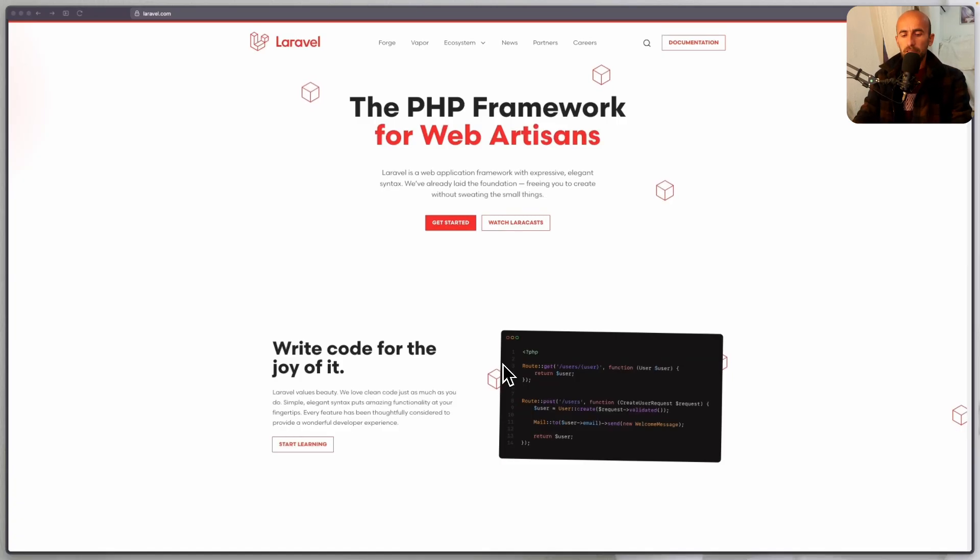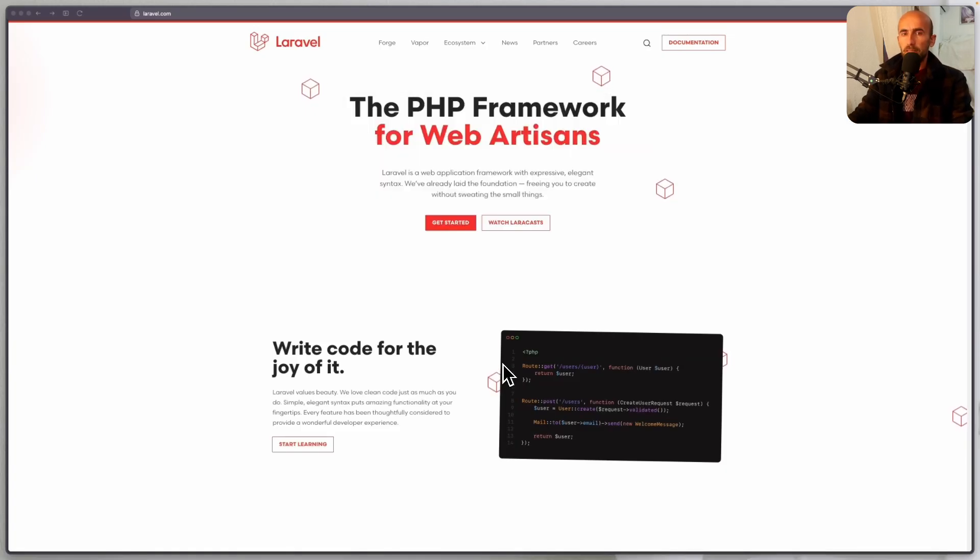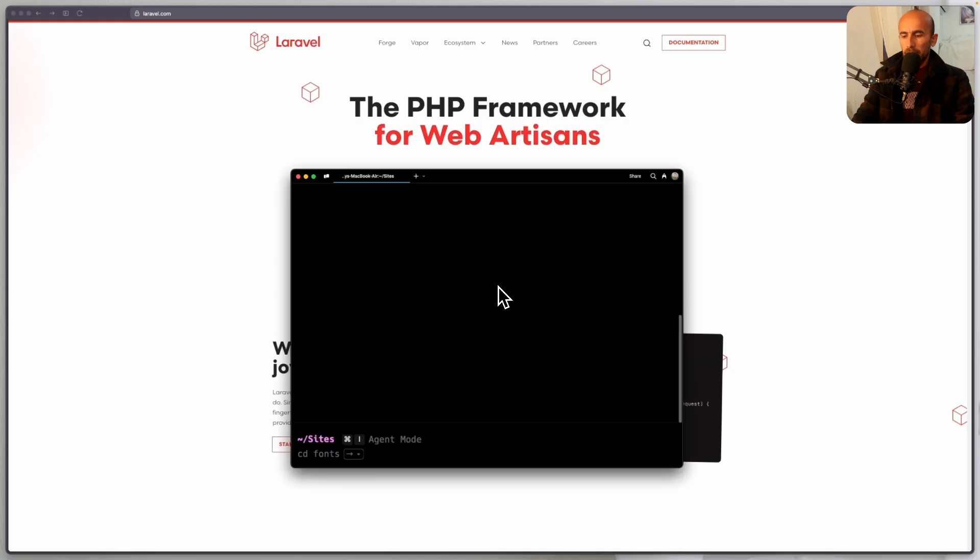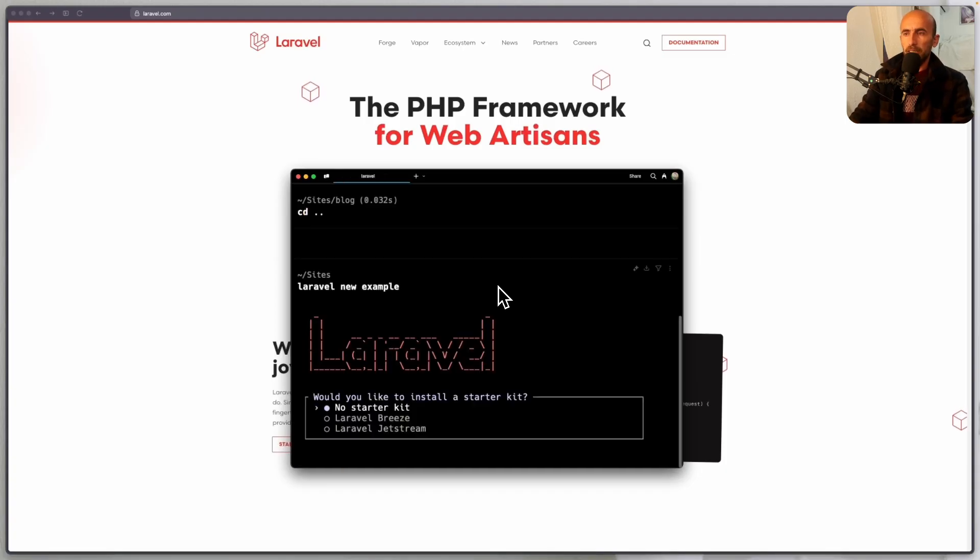I'm going to open the terminal, we'll open the warp terminal. And here let's create a Laravel project. So I'm going to say Laravel new example and hit enter.